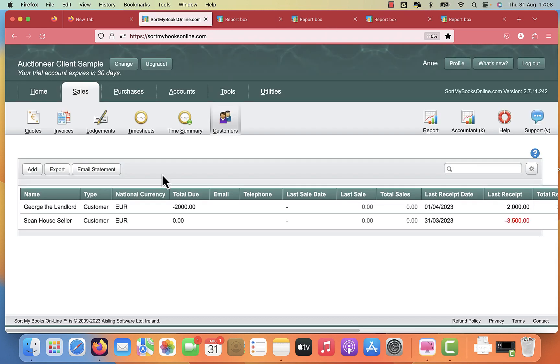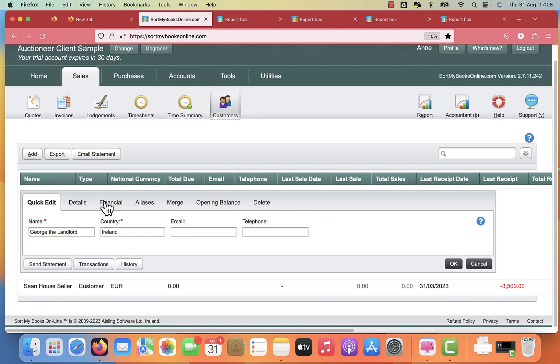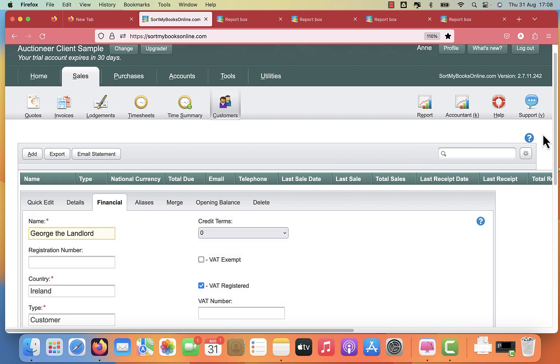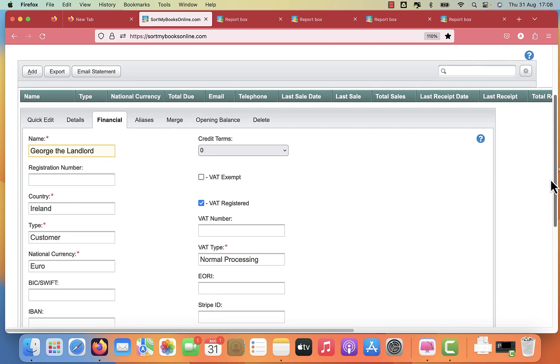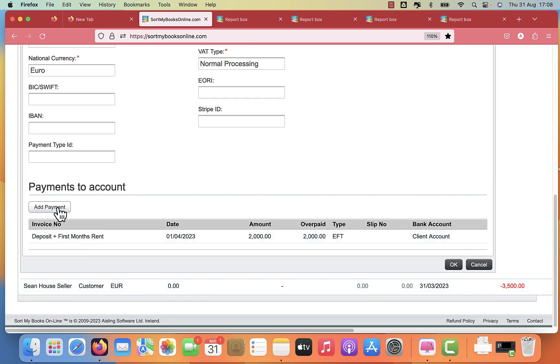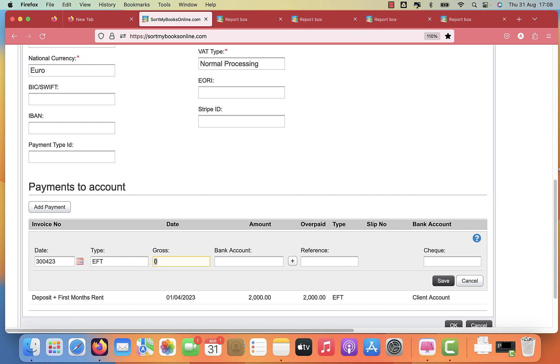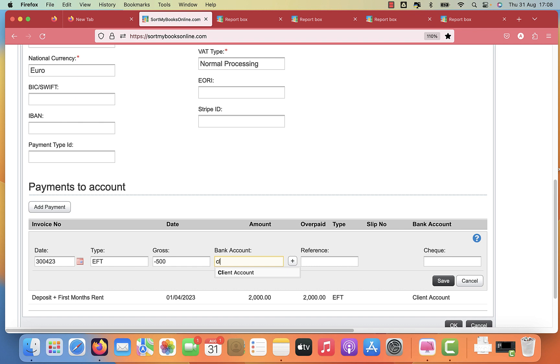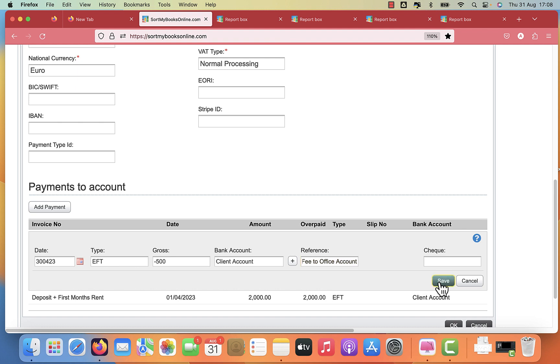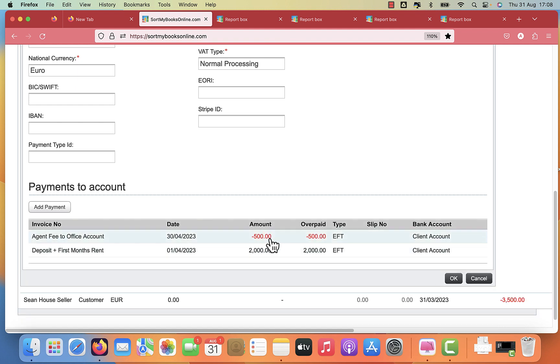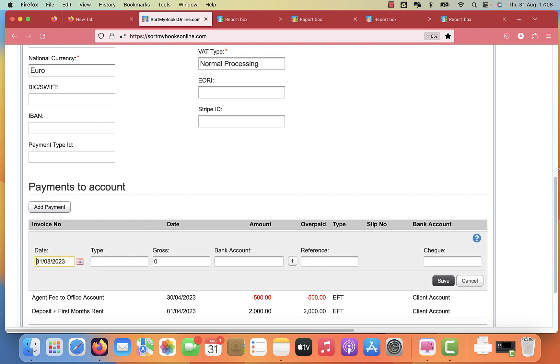So then let's give that money to George. You're going to take your fee from that and pay the rest over to George. So your fee, let's say you've rented out the property now and you're taking your fee of let's say 500 euro from the client account. And we'll call this agent fee again to office account. And again, the key thing is to make it negative.